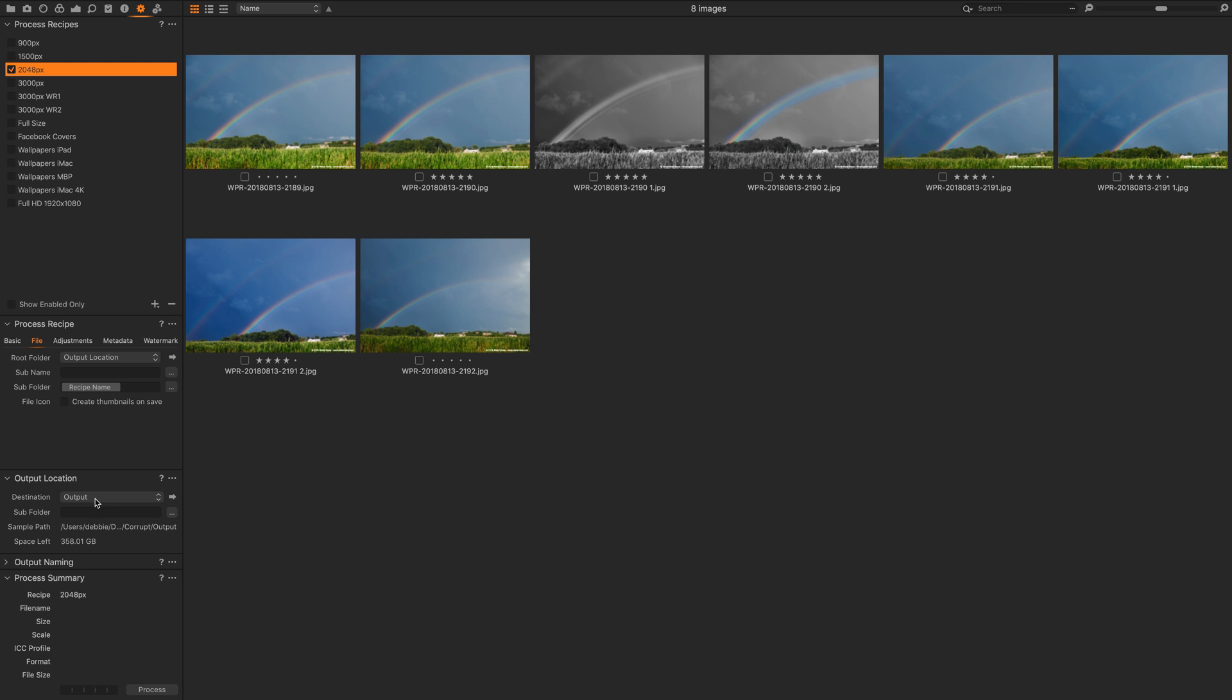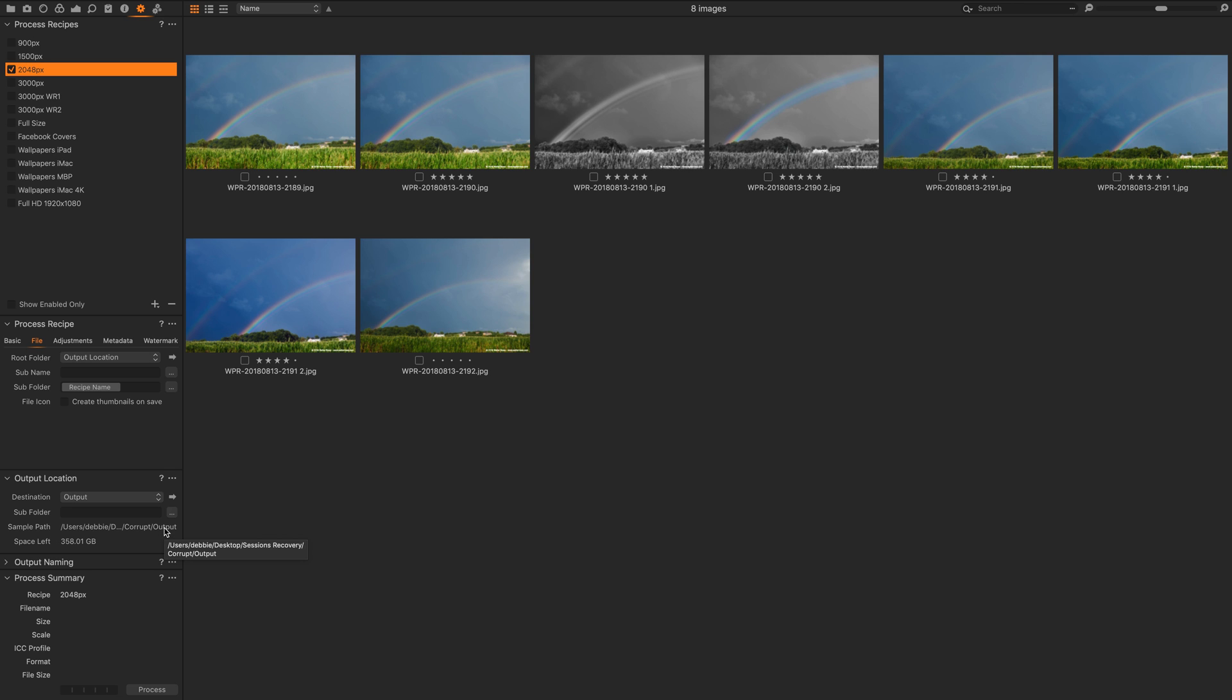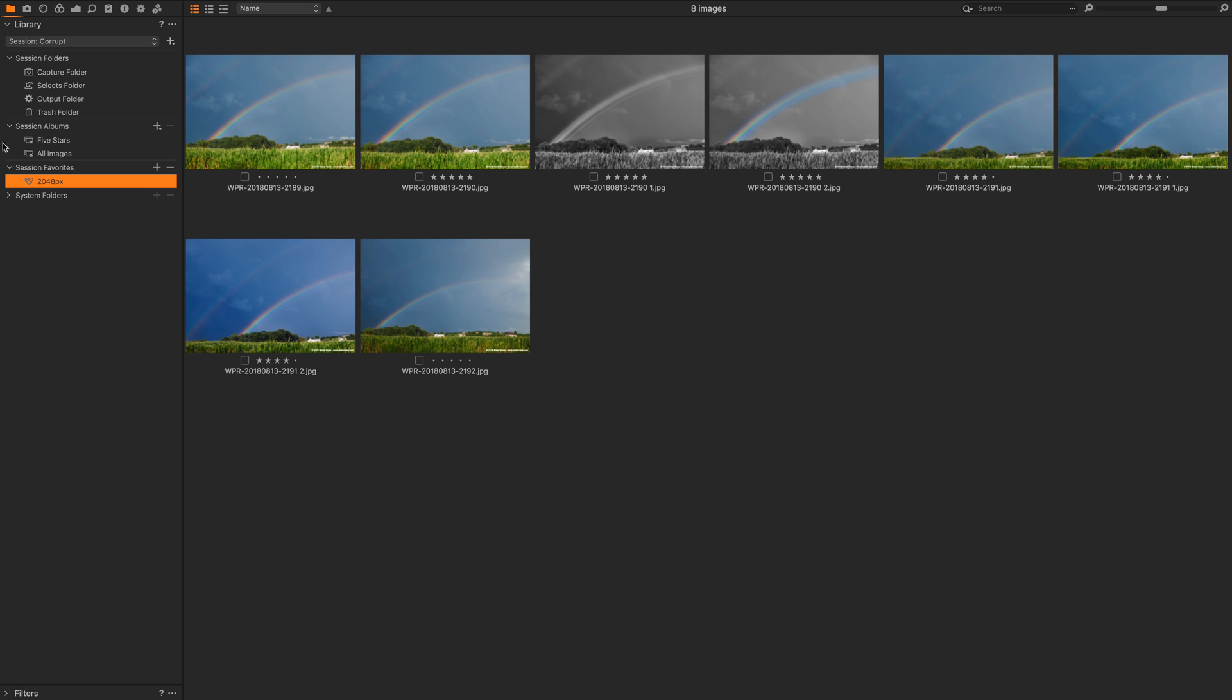The output location is output which is a folder in my session, so my ultimate destination would be output slash the name of the recipe. In this case it's 2048px.